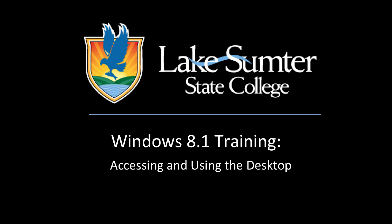This video will teach you how to access the desktop in Windows 8.1 and how to configure your computer to load directly to the desktop, if that's easier for you.